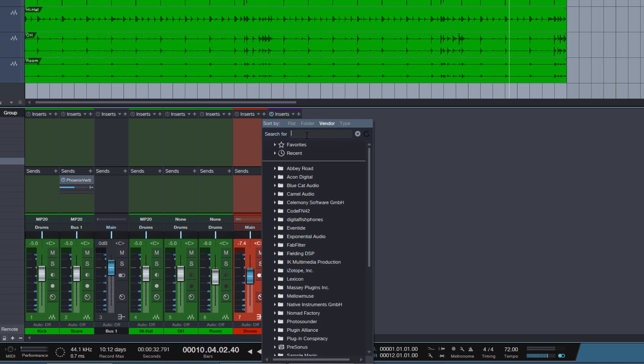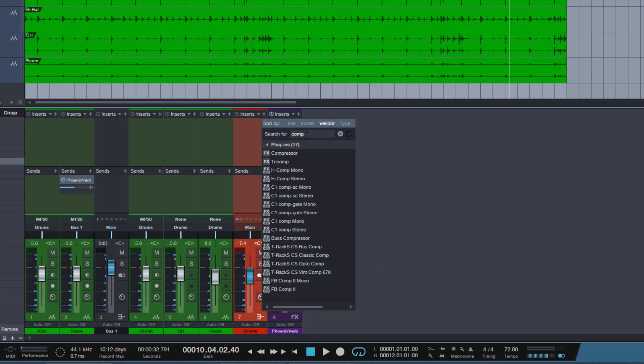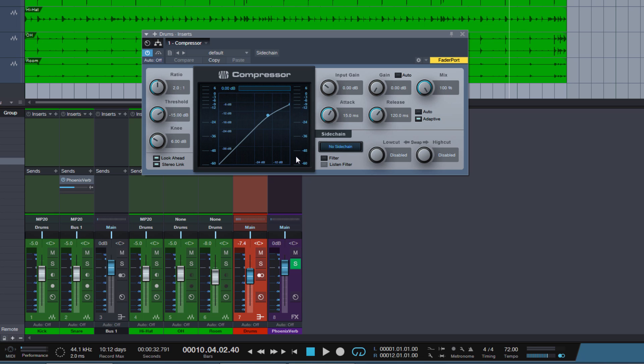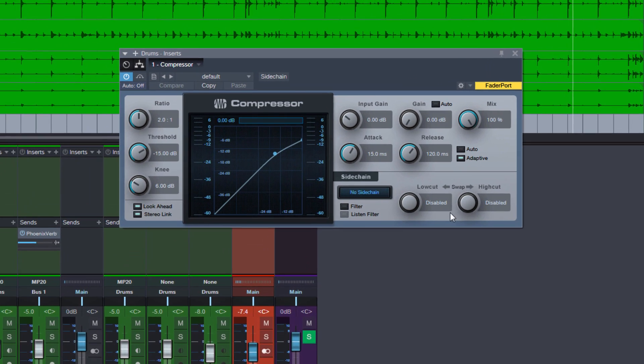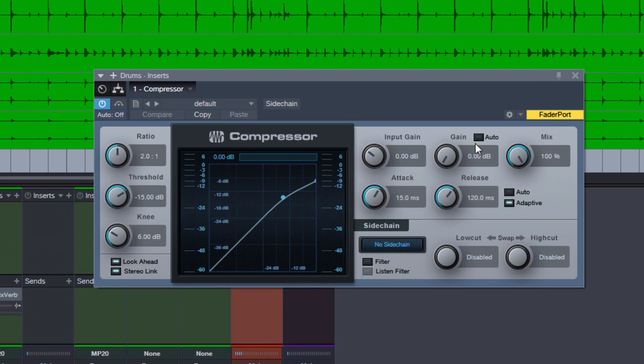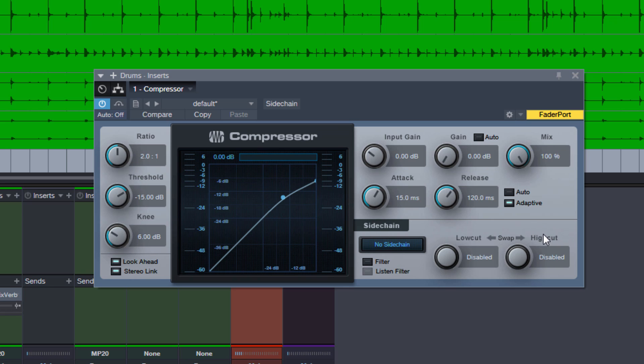Okay let's add the compressor. We can just type in the search here to get it quickly. And here is the auto gain feature which PreSonus says has been improved. I never used this because the implementation was really bad. It made the signal just much much louder than it should have done.